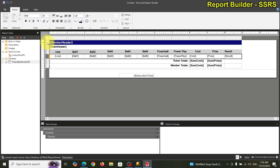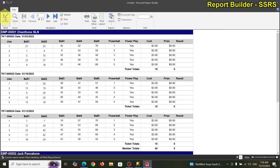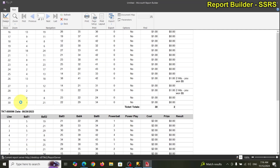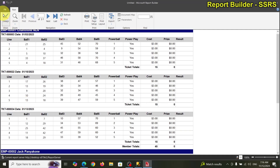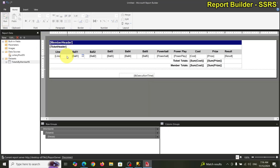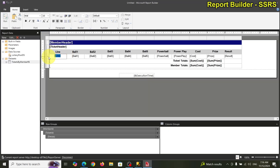Selecting the topmost header group didn't work — it doesn't encompass the inner rows. So we select the detail group instead and take a look. The detail sort works! So make sure you go right onto the detail row group.